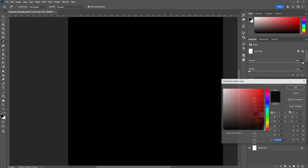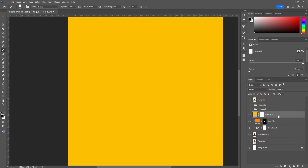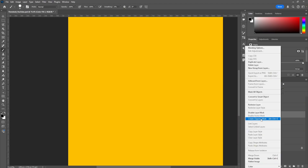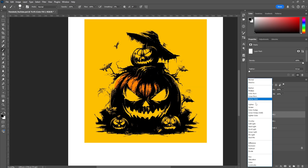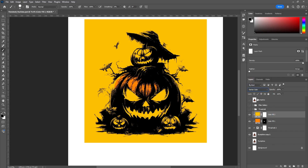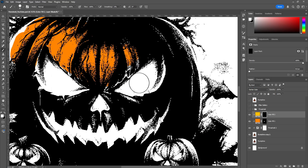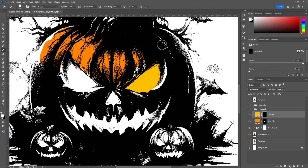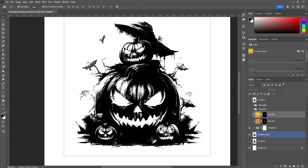If you want a different color, just repeat the same process — create another Solid Color, this time a nice yellow, create a clipping mask again, and play around with the blend modes. Then press Ctrl+I to invert it and use white to color in areas like the eyes. If you make a mistake and accidentally color the wrong areas, just switch back to black and it will remove everything for you.